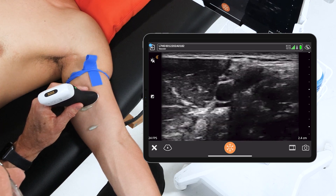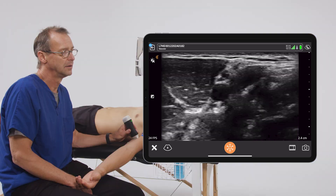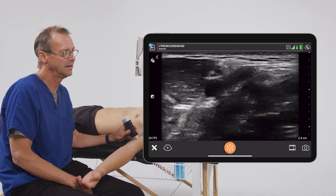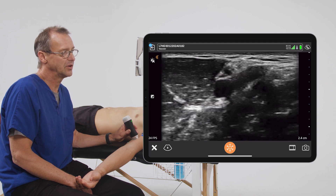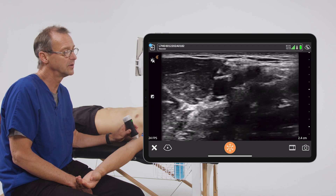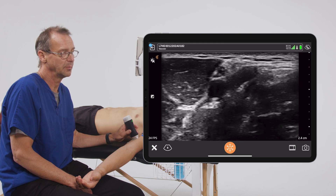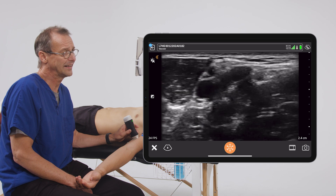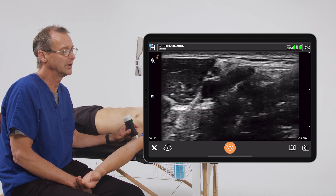Interestingly, there's another structure just superficial to the artery we've identified, and that looks like a sort of honeycomb appearance. In this particular case, that is the median nerve. In general, we want to do everything we can to avoid injuring nerves, particularly this one — it's an important nerve. This is another reason ultrasound is really beneficial for procedures, because we can direct the needle and catheter well away from that structure and avoid any potential injury.